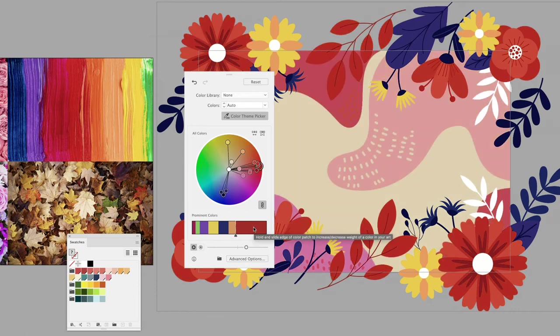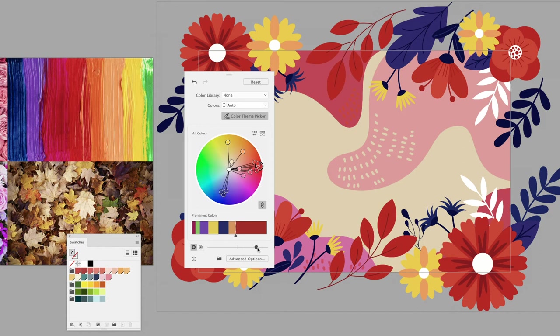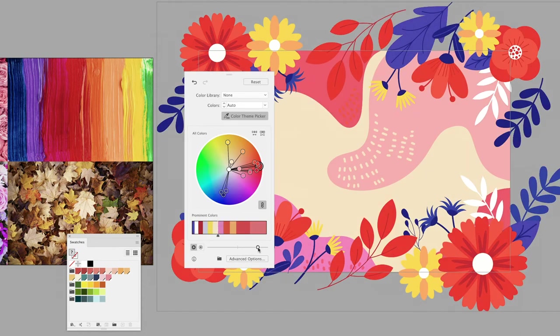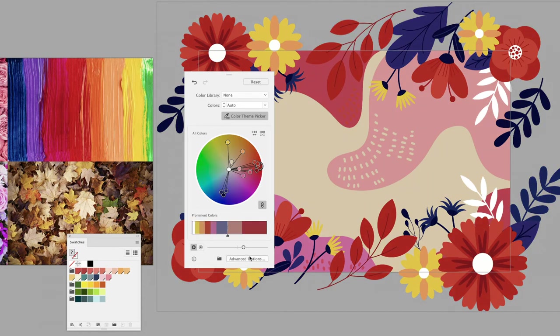You can go down to the brightness slider to increase the brightness by dragging towards the right-hand side, or you can darken the artwork by dragging to the left. Once you find a color theme that you like, you can click on the save button down at the bottom.